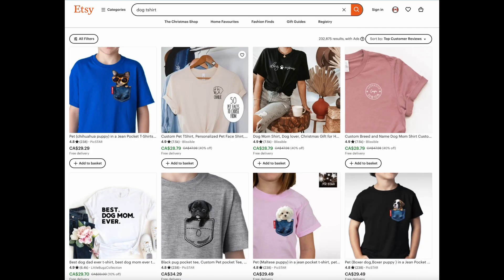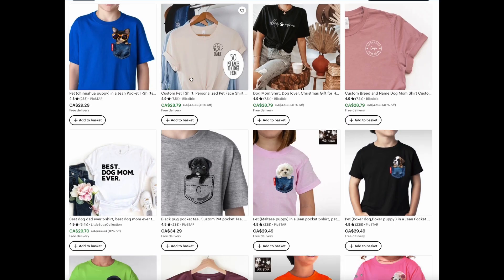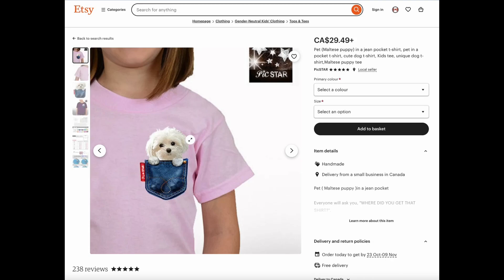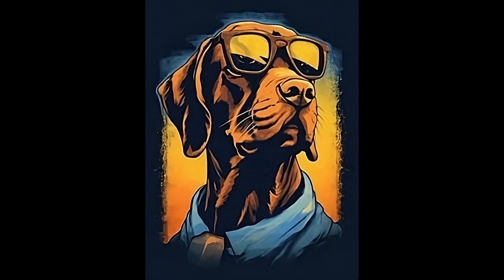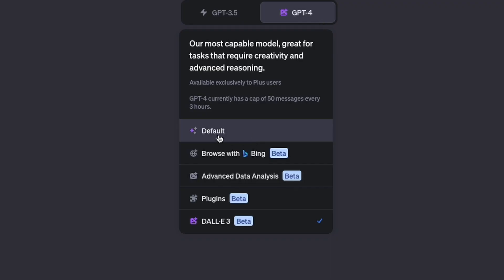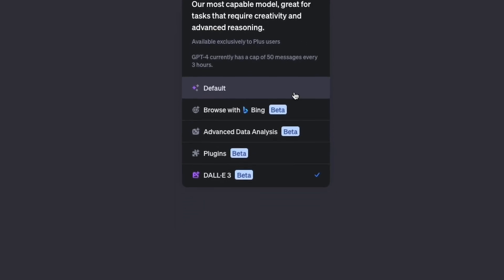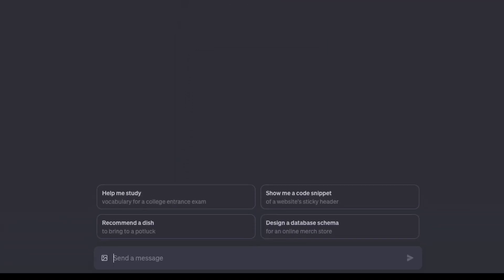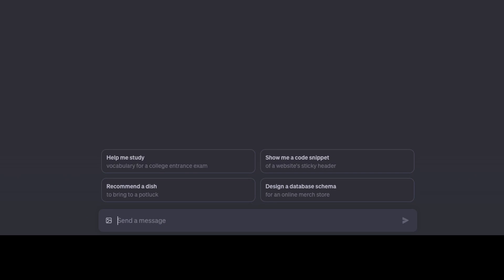All you have to do is find other images that you want to use as inspiration. You can look at top-selling designs on somewhere like Etsy, but I found this hip-looking dog with glasses on Google Images. Just save that to your computer. Now if we go back to ChatGPT and open up a new default chat, you can upload images to ChatGPT and it'll interpret them.